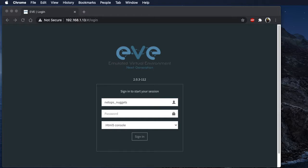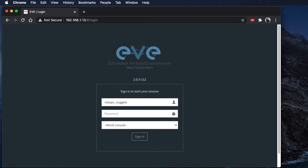Hey everybody, welcome to my first video on how to upload a lab file into EVE-NG. The lab file I'm going to be using has a link in the comments below. Feel free to go ahead and download it to use as the example. It's a fully configured lab for routers running OSPF, and I've already downloaded that file. So let's go ahead and get started.